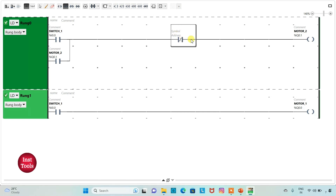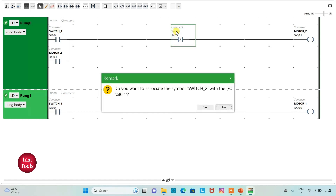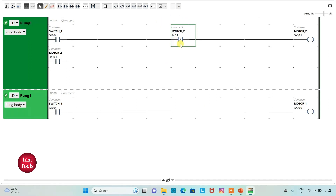I will assign address I0.1 with symbol 'switch 2' to a normally closed contact. So when switch 2 is on, motor 2 will be off.